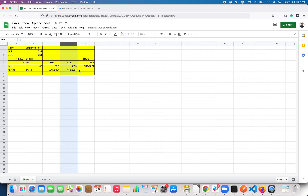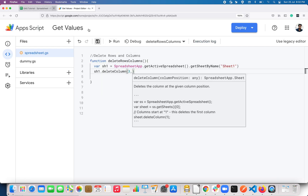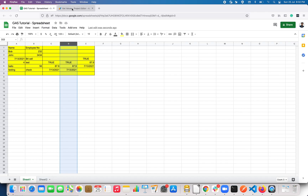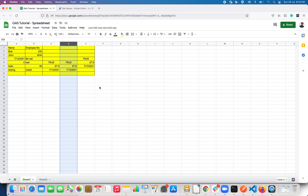Let's assume I want to delete two columns starting from column D. I have to specify the first position — column D is position 4 — and I want to delete two columns starting from position D. So I specify how many columns I want to delete as the second parameter. Now let's click Run and it will delete D and E.